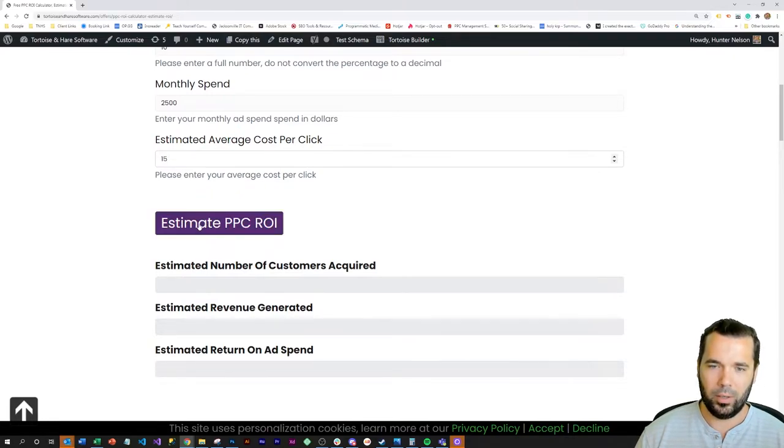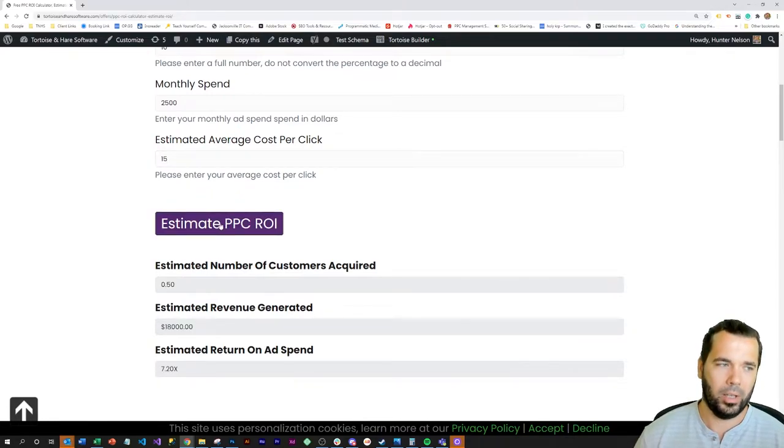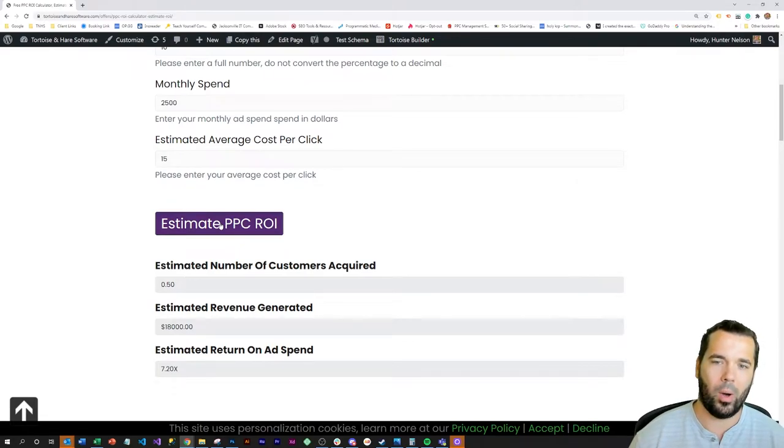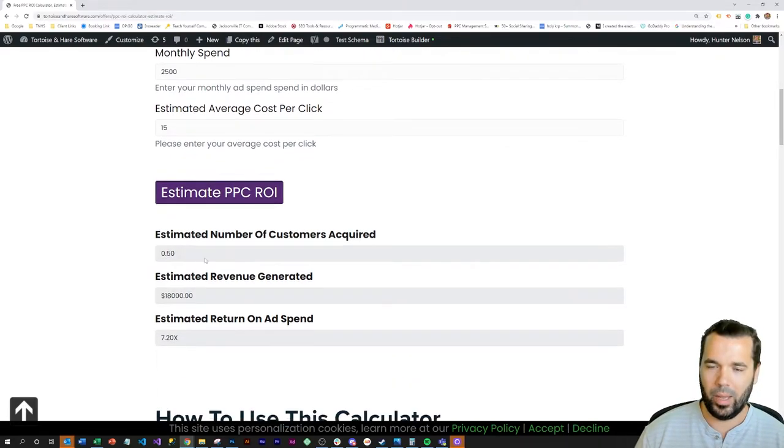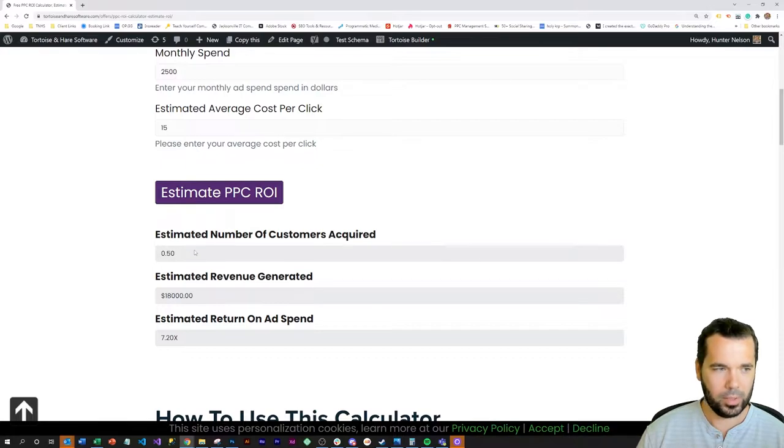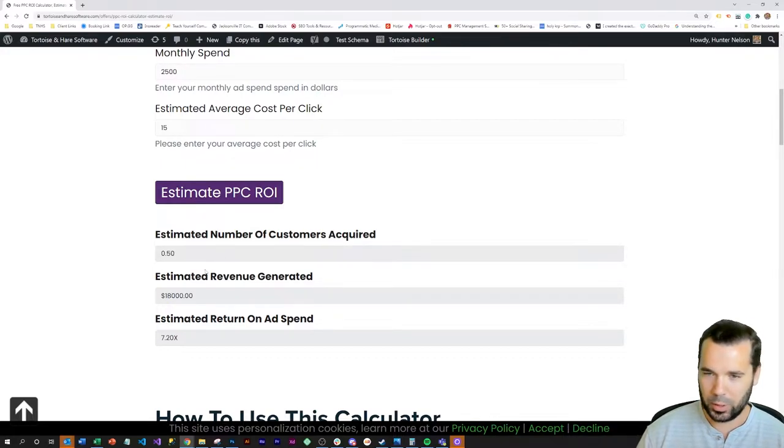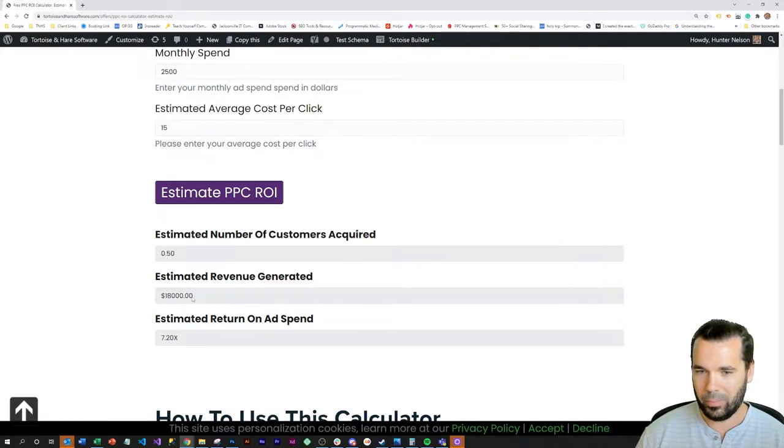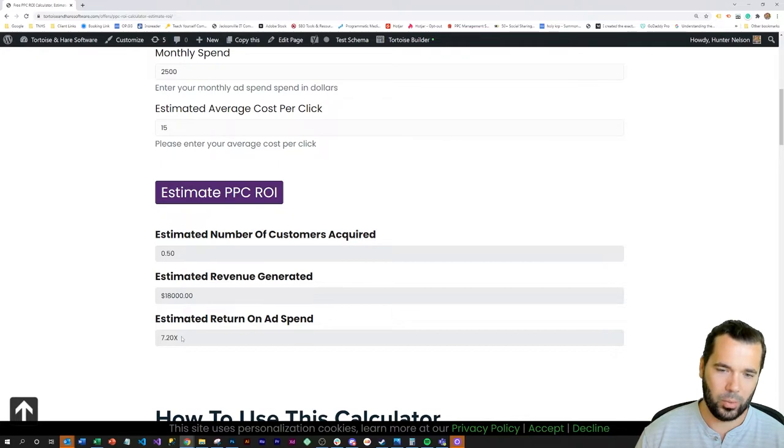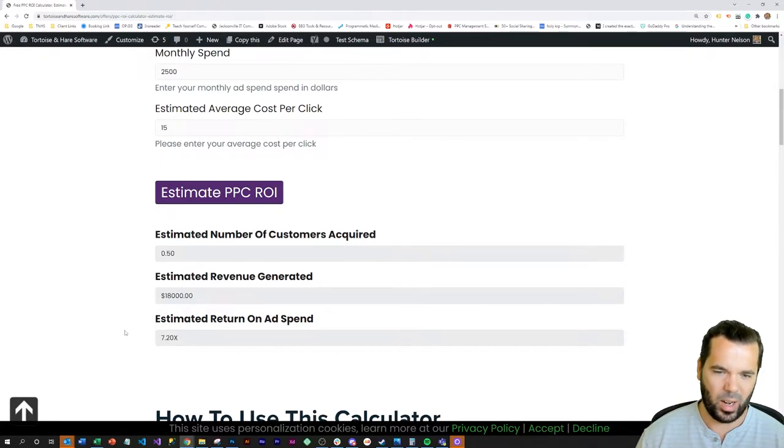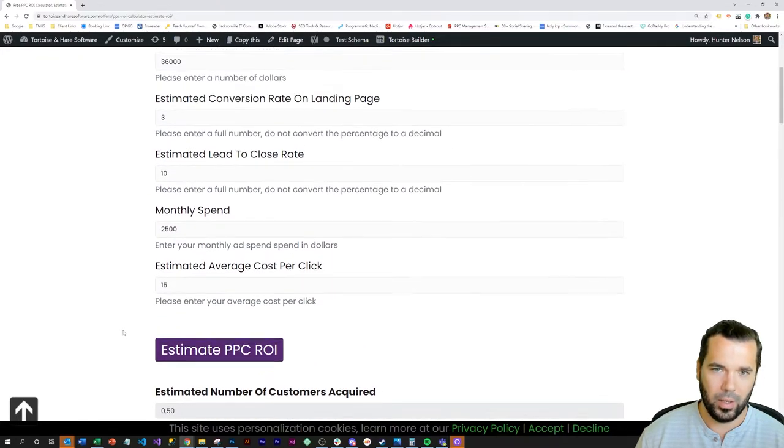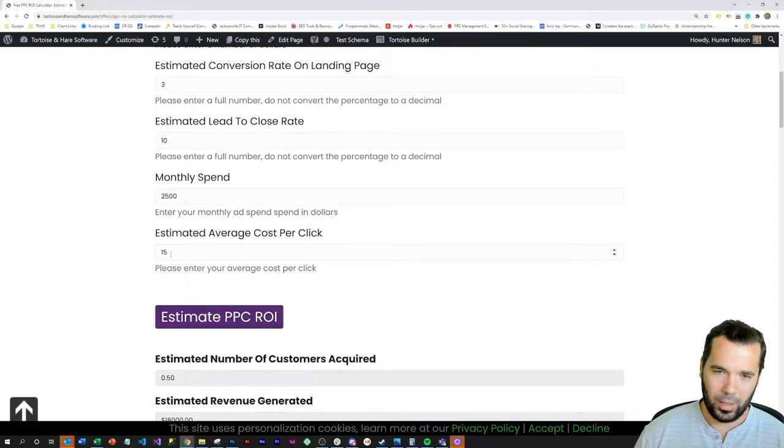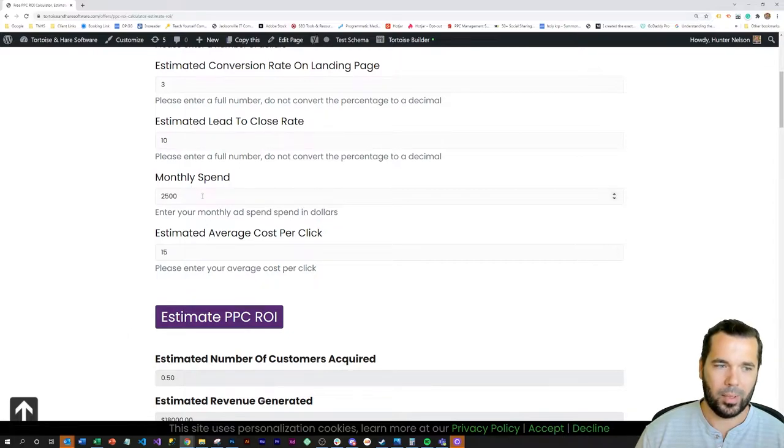We've put some data in for our sample situation simulation, and I'll click on this Estimate PPC ROI here. This gives us an estimate we'll acquire approximately one half customer per month, and that will result in $18,000 in revenue and a 7.2 return on ad spend.